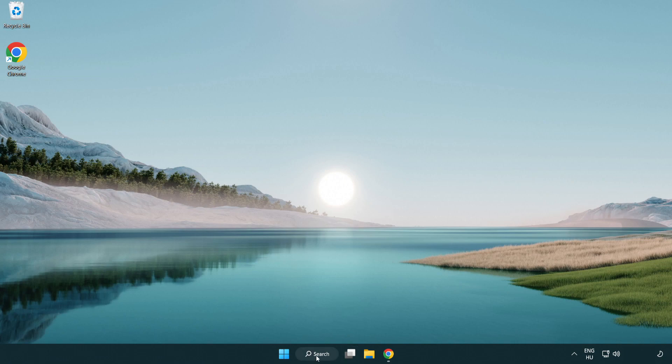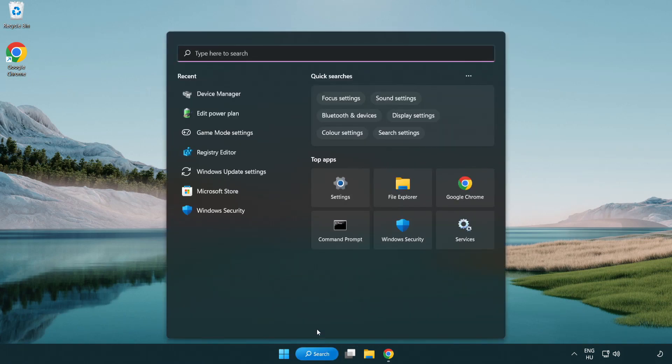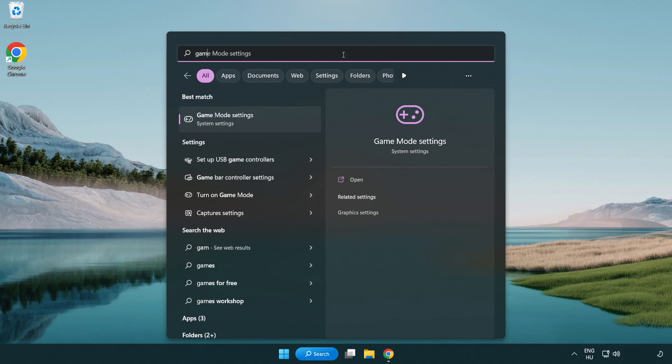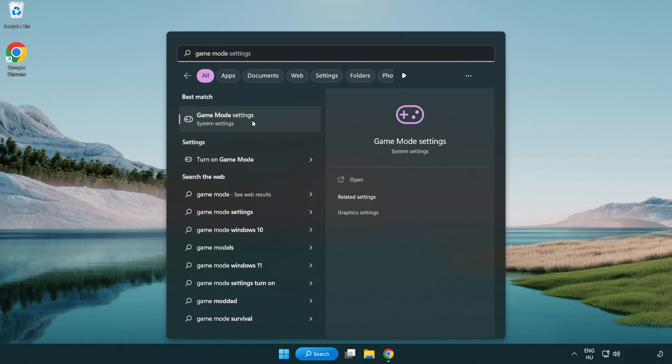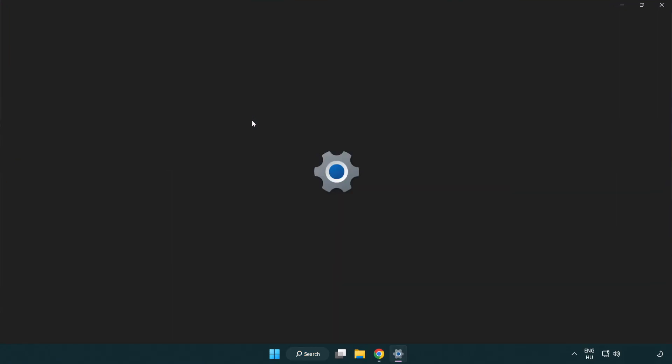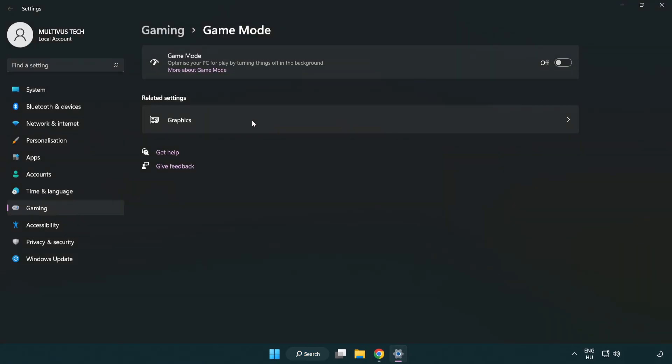Click the search bar and type game mode settings. Click game mode settings and turn on game mode.